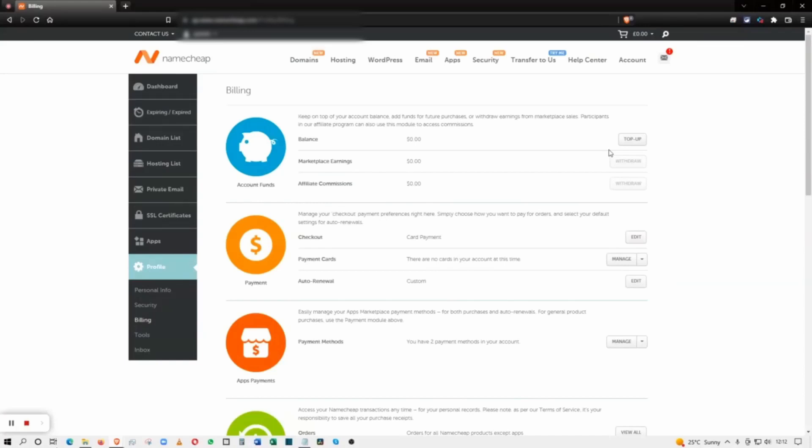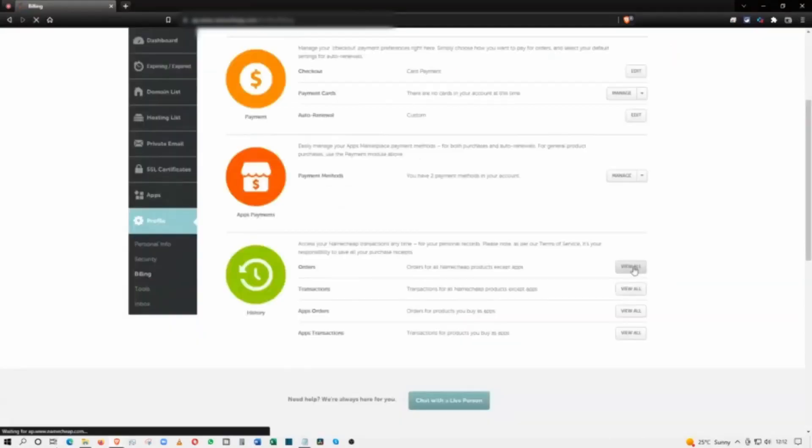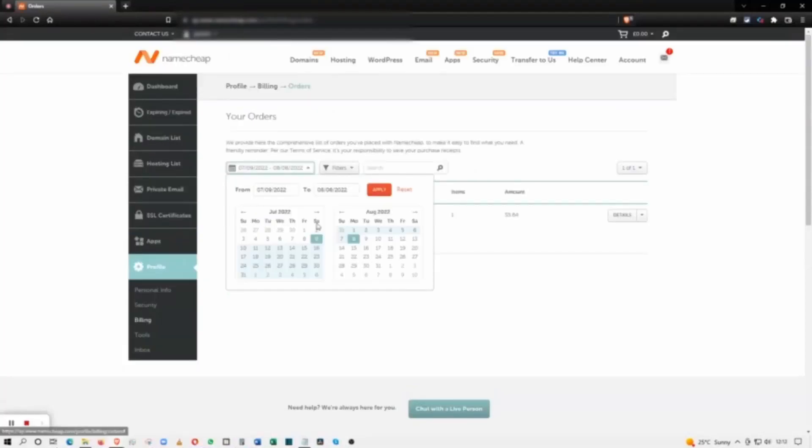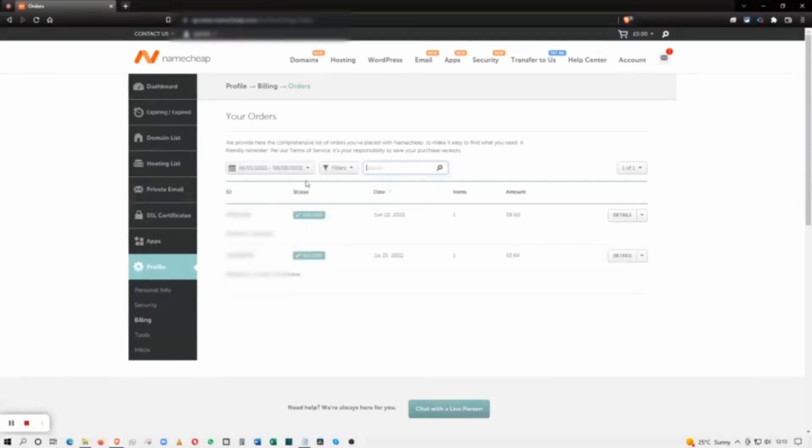I'm just going to click on the Orders to download some invoices. What I have to do is select a time frame and click Apply. That will show all the invoices issued during those periods.